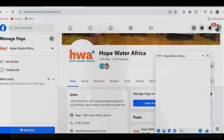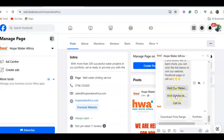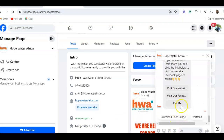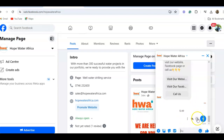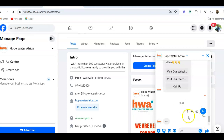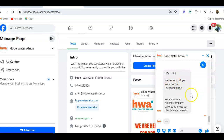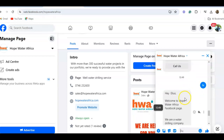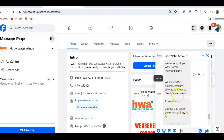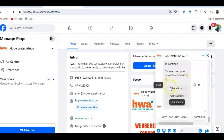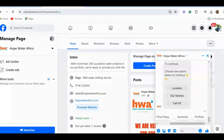So let me come back here. I'm going to send a 'Hi' — that's how people start a conversation. And as you can see, the page responds: 'Hi! Welcome to Water Africa Facebook page. We are a water drilling company tailored to meet your client needs.' To continue, please choose an option below: Location, Our Services, Colors, Download Price Ranges, Vacancies, or Portfolios. This comes from the frequently asked questions that customers ask about.